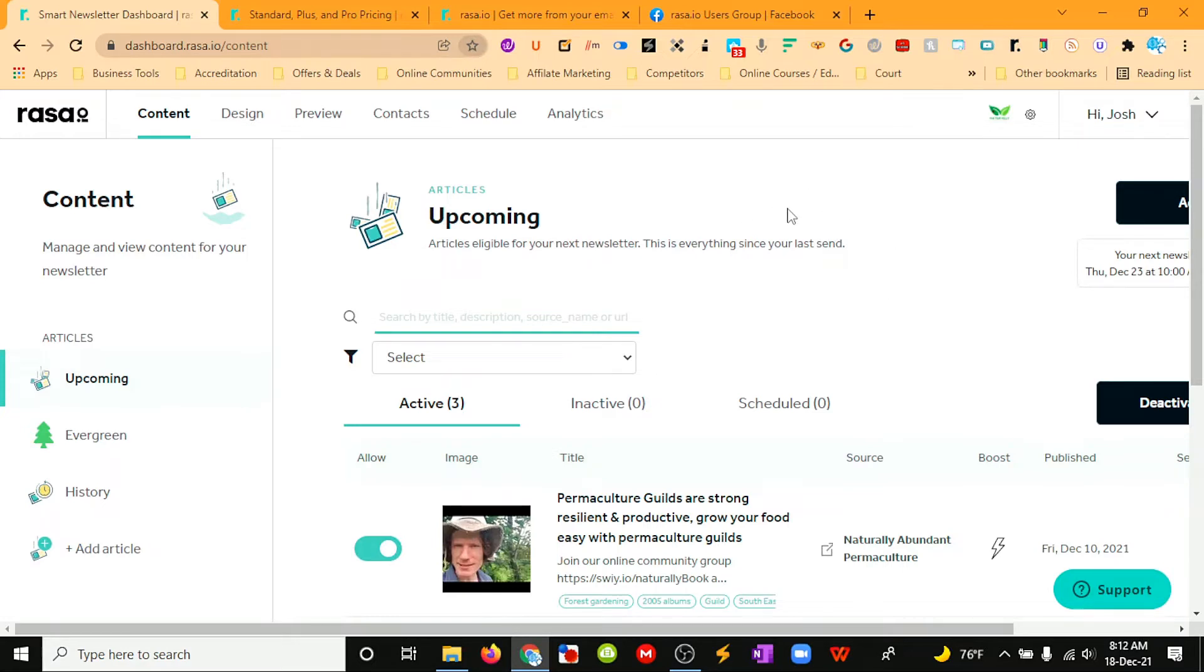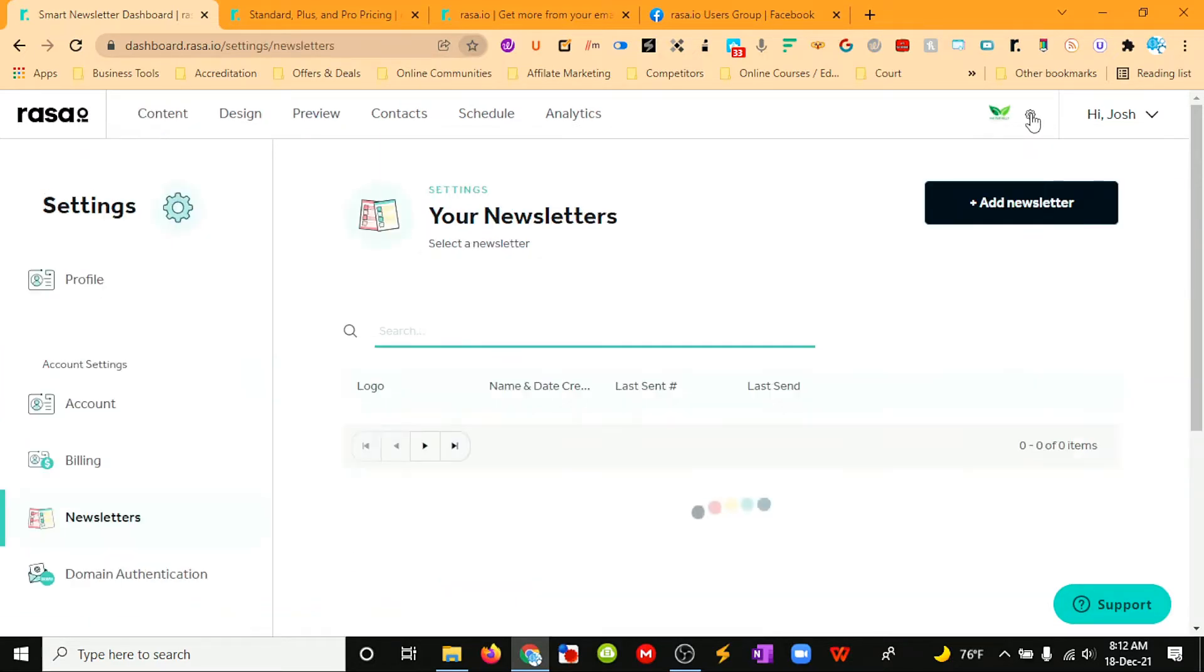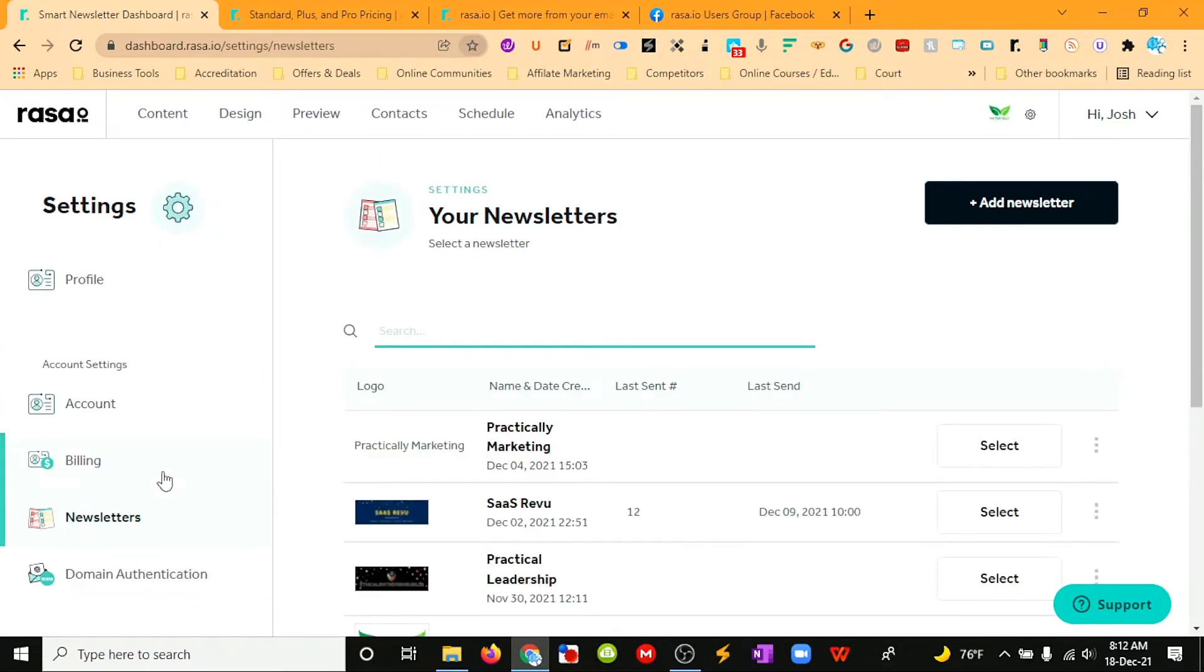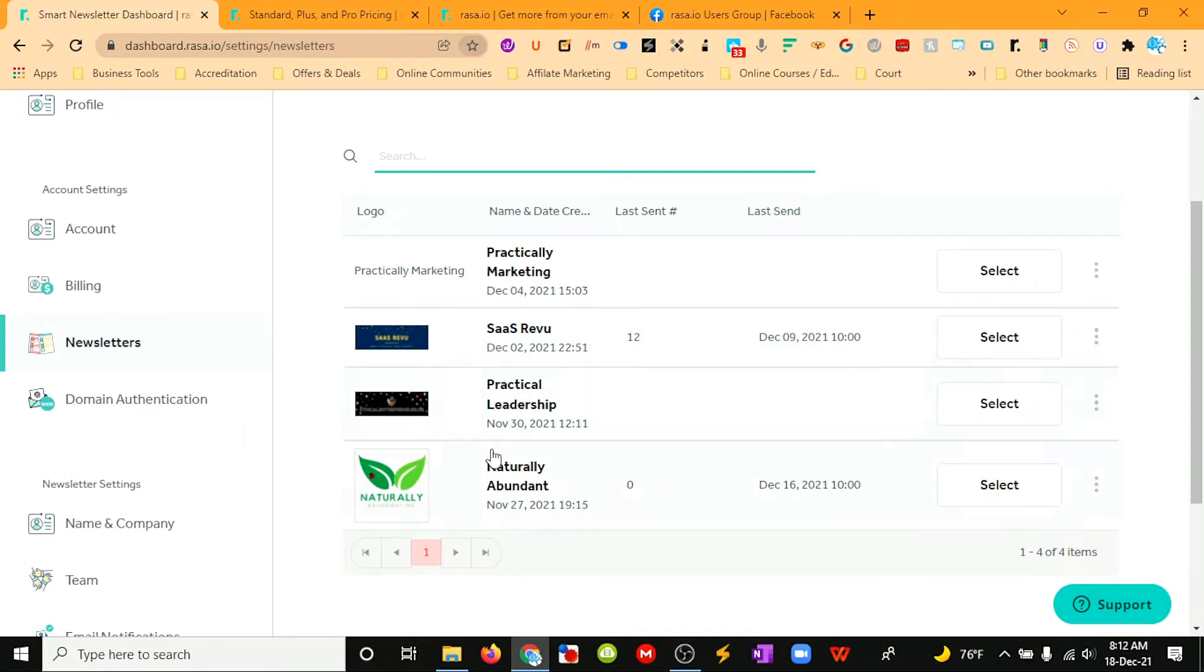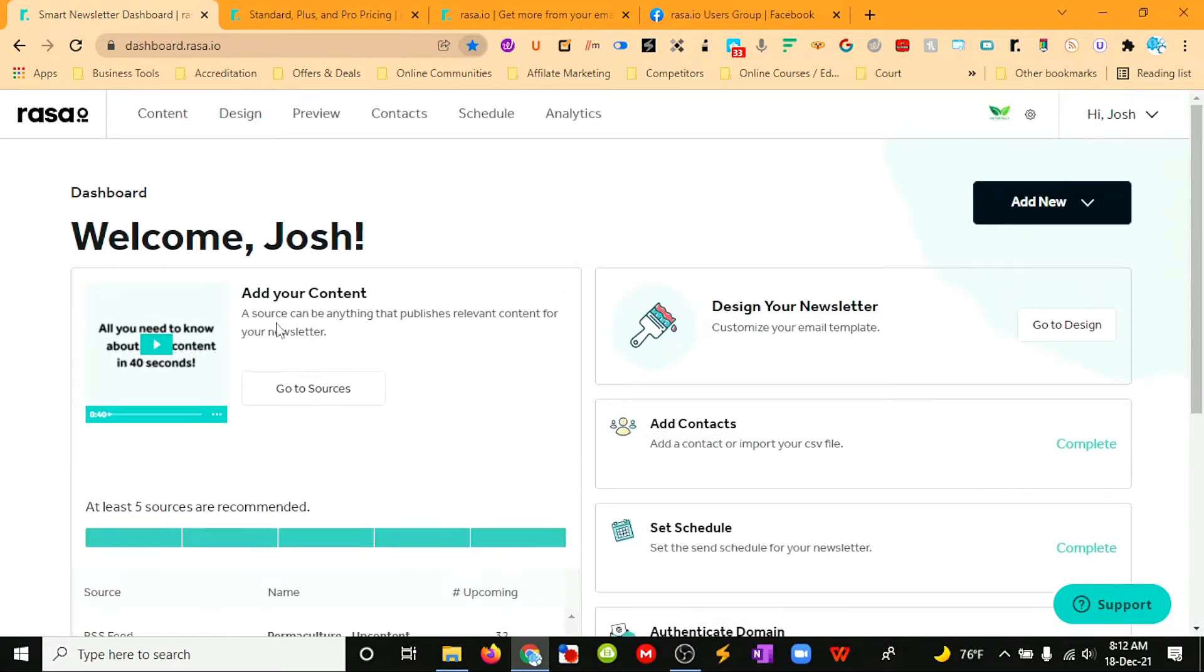When we log in to Raza, we can select from different newsletters. I have a few newsletters that I have set up, so we can select a newsletter.